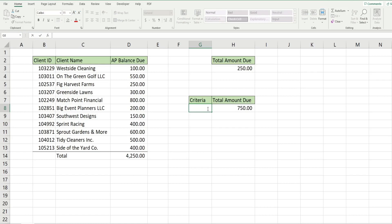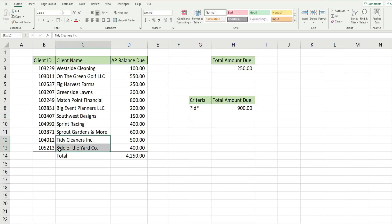So we have question mark for the first character because it can be anything. The second character has to be I, the third character has to be D, and then anything can come after that. That returns these two clients here. They both have different first characters but the second and third characters are I and D.